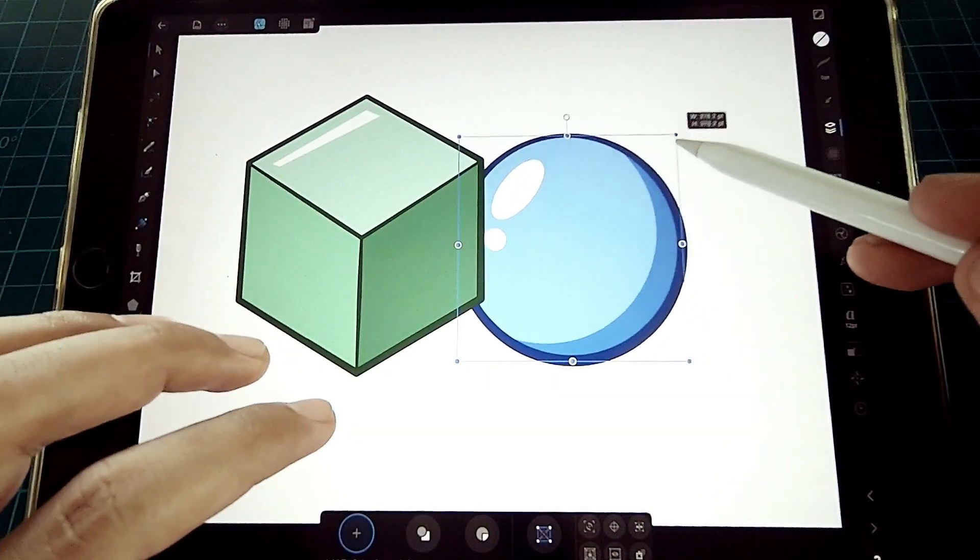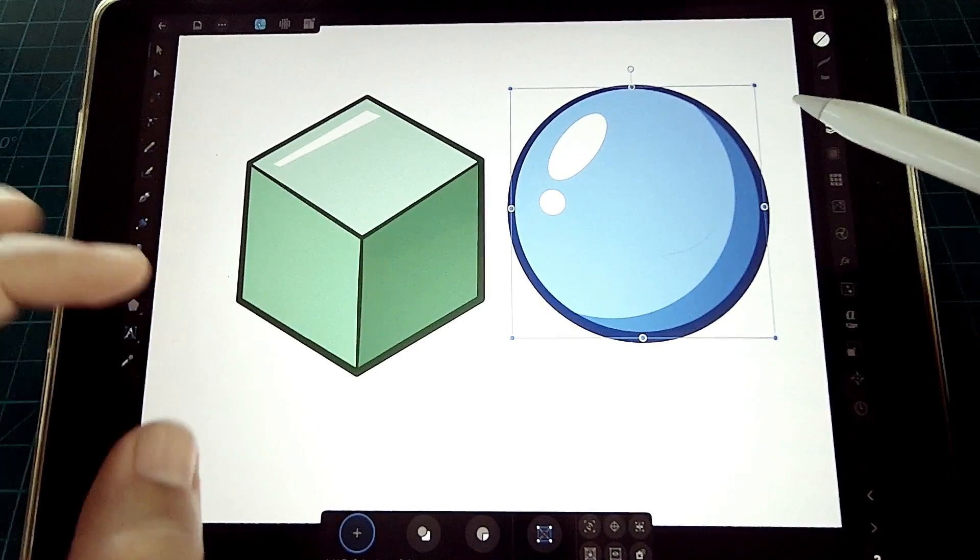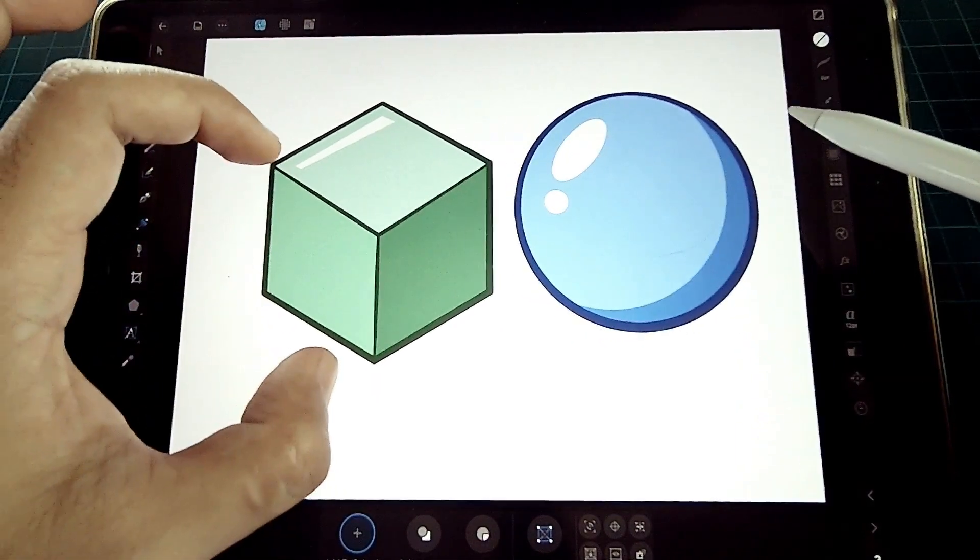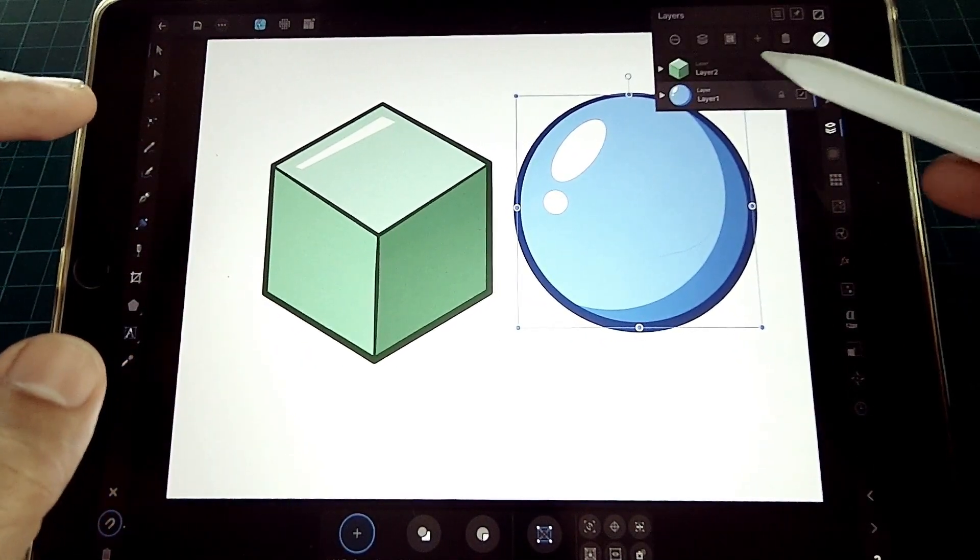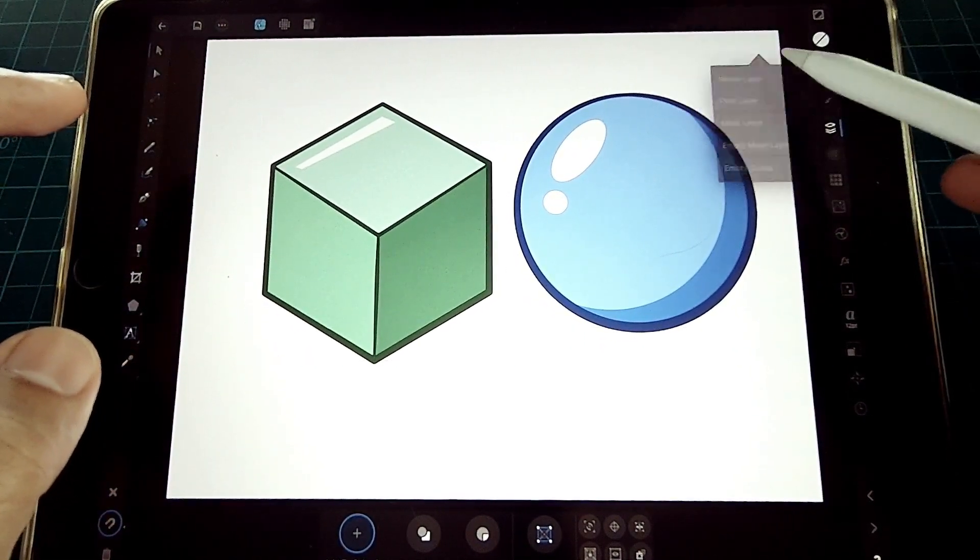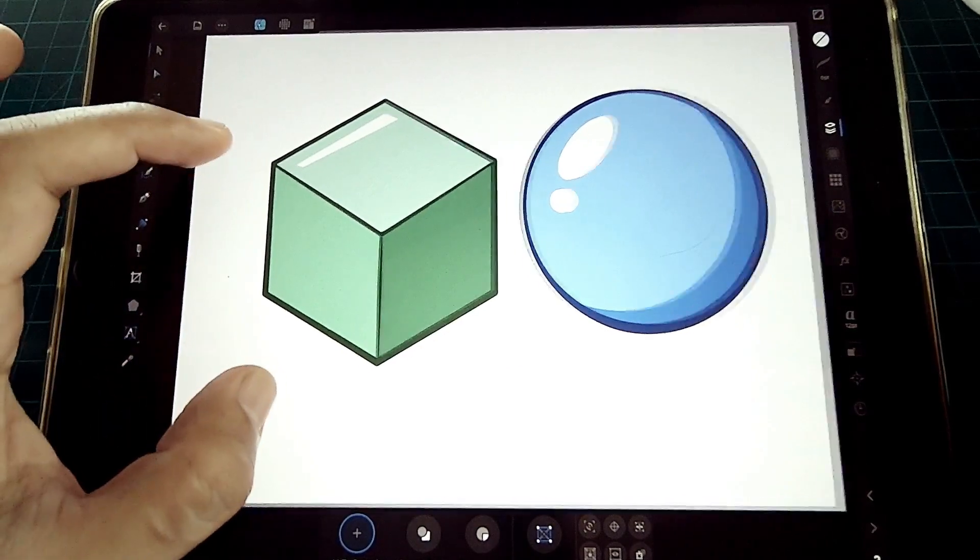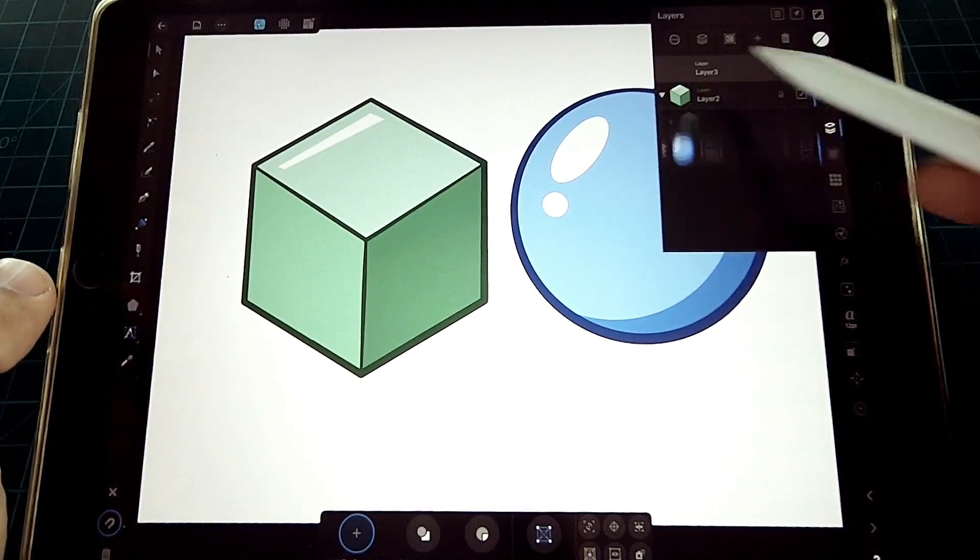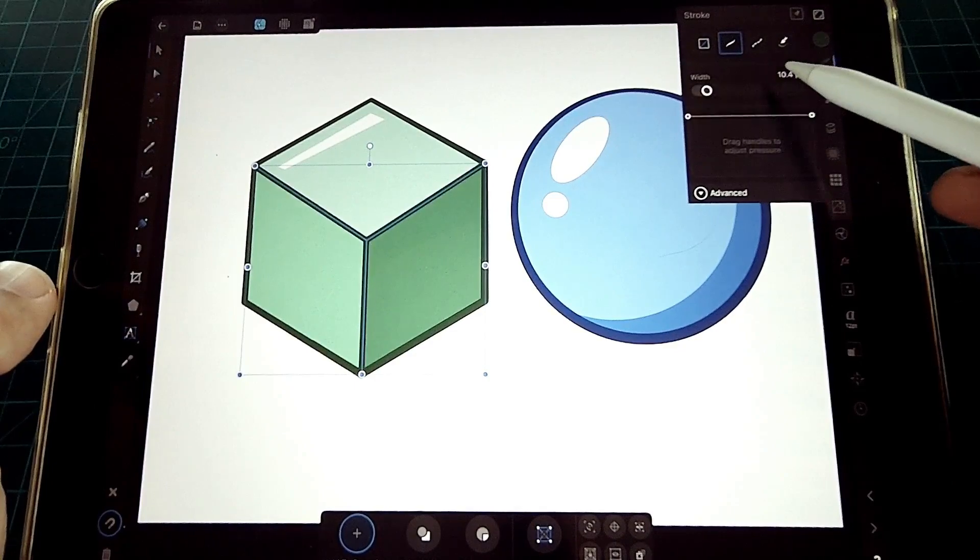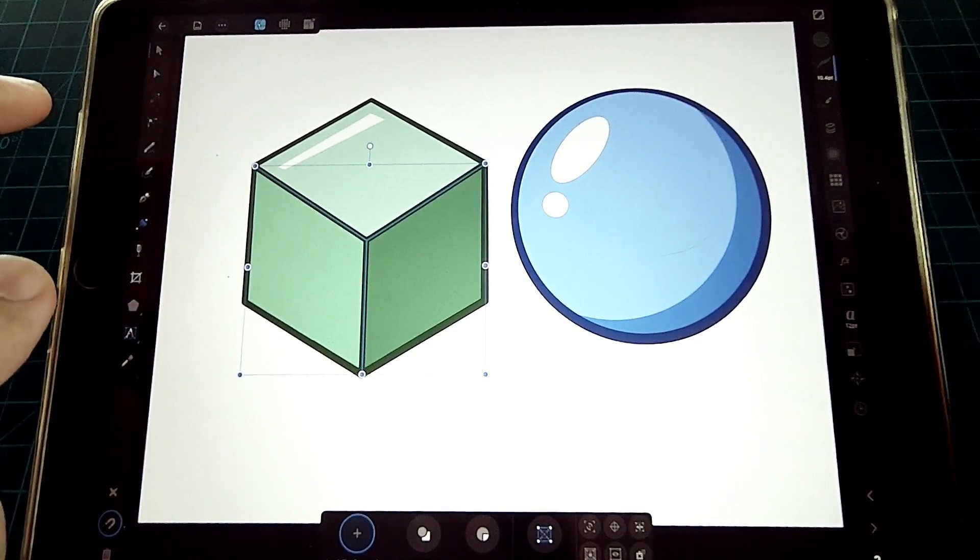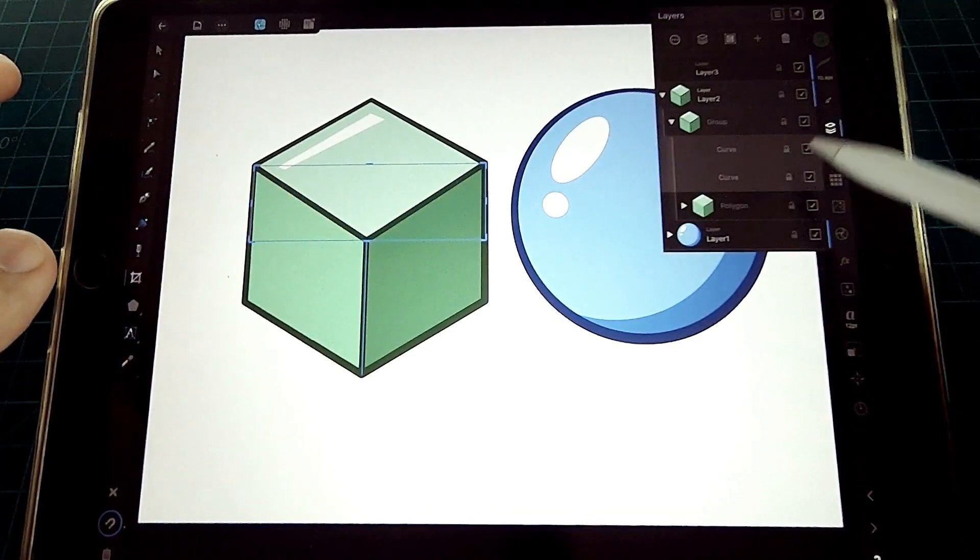I hope you guys enjoyed the video. Please click the like button and consider subscribing and click on the notification bell for more advanced videos where we apply this basic foundation of drawing in Affinity Designer. Thanks for watching.